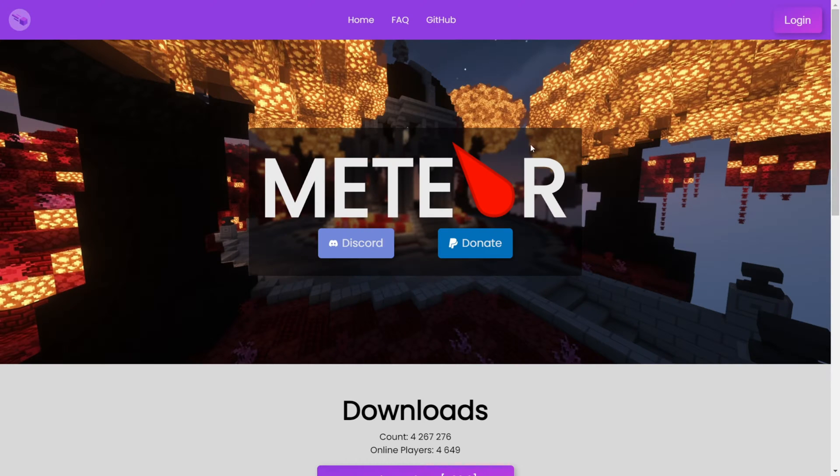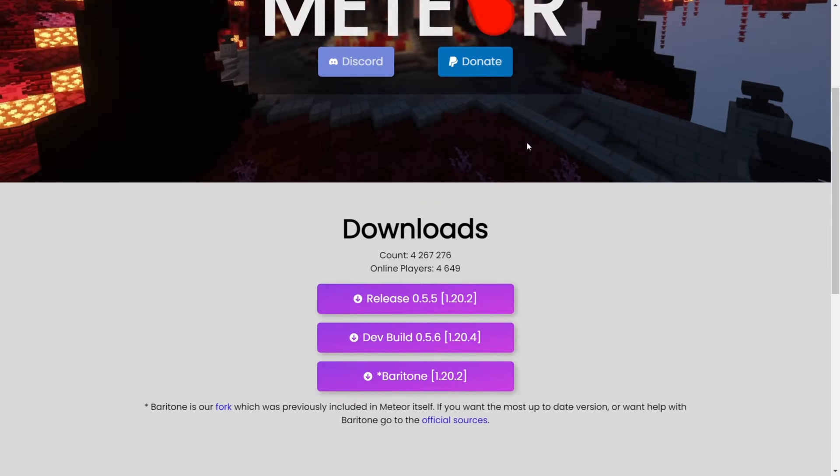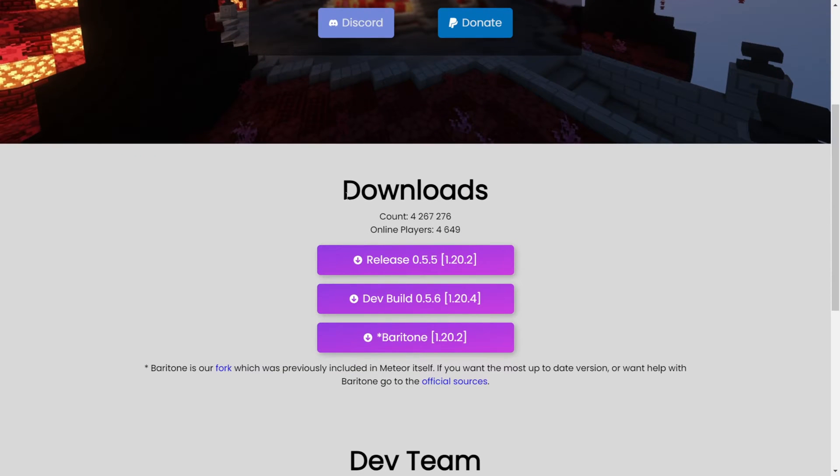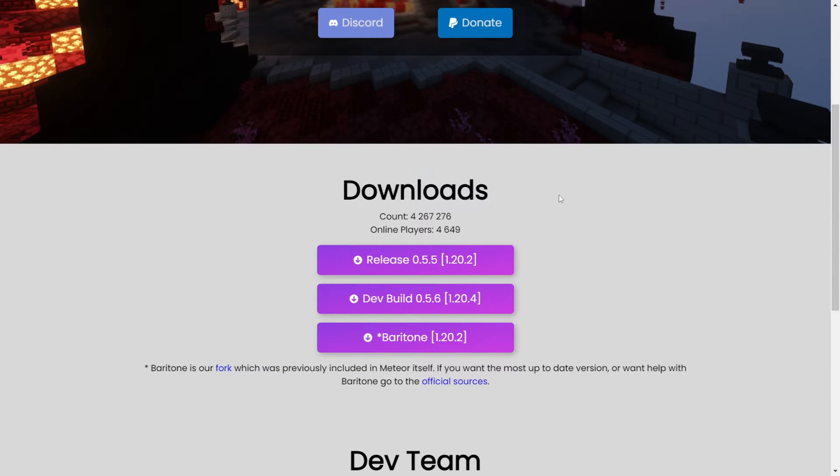Once you're here, you can scroll down a tiny bit until you find the downloads area. Here, as you can see, we want to click on the latest version for 1.20.4.